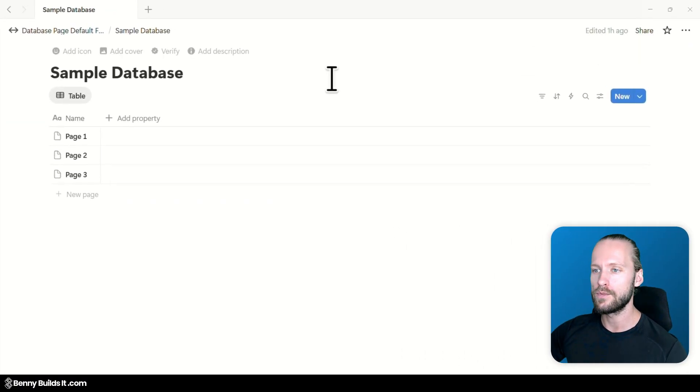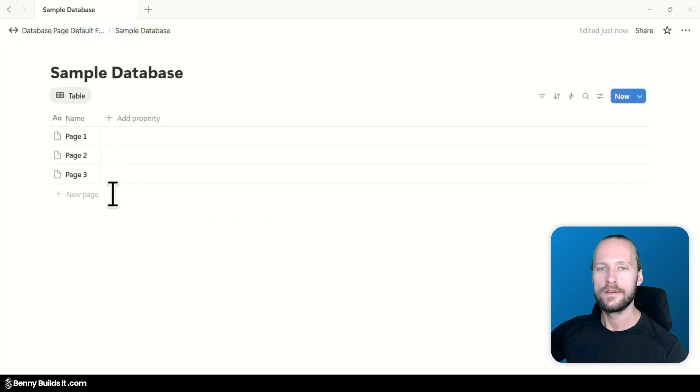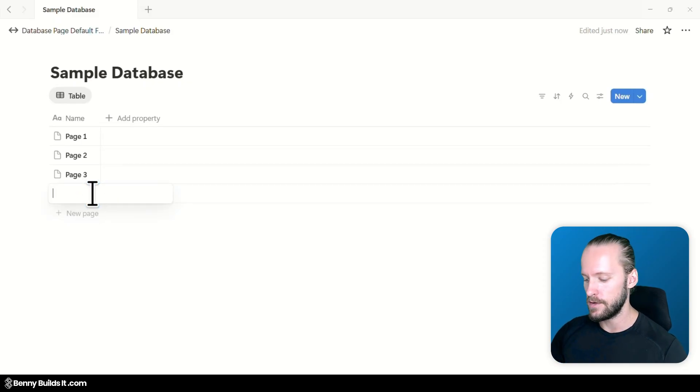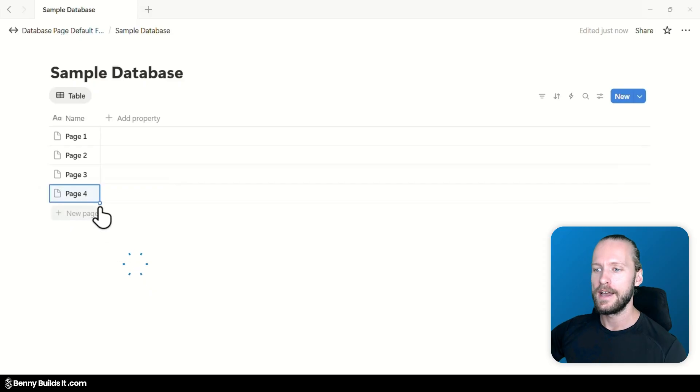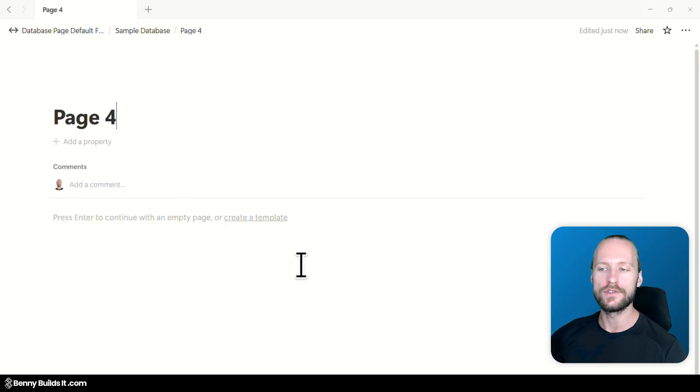And now what we should see here in this database all these pages are now full width and also when we add a new page to this database like I'm doing right now let's call it page 4 and I open this one up you will see that this one is also immediately set to full width.